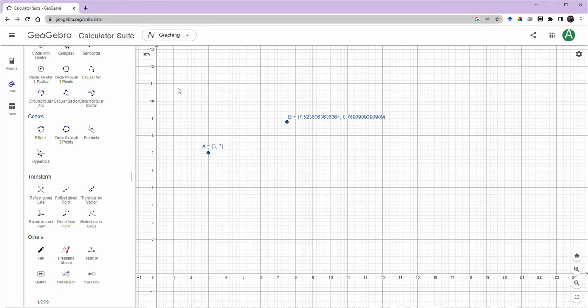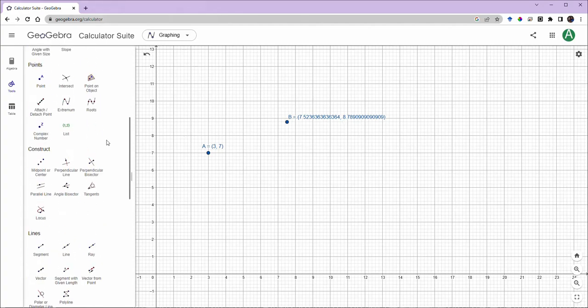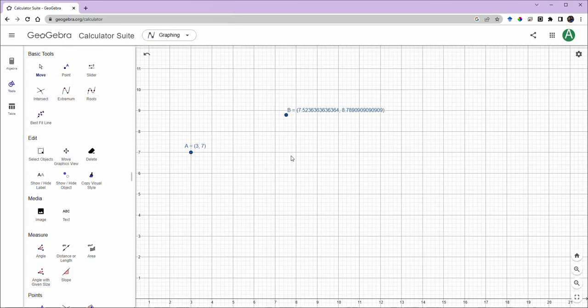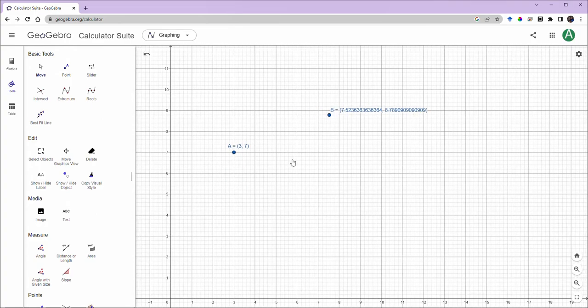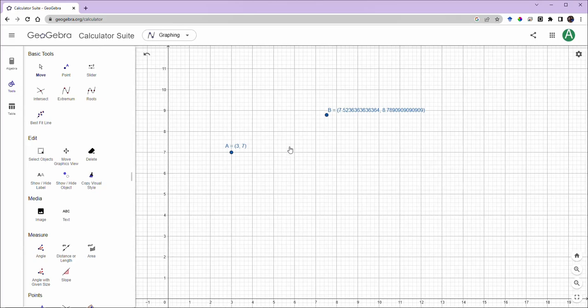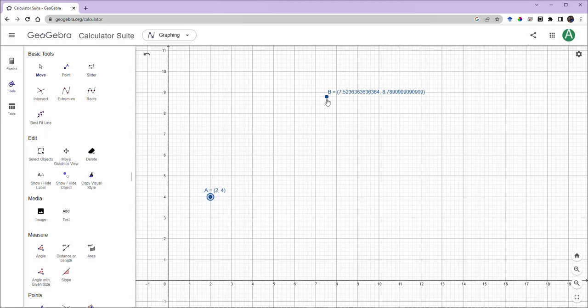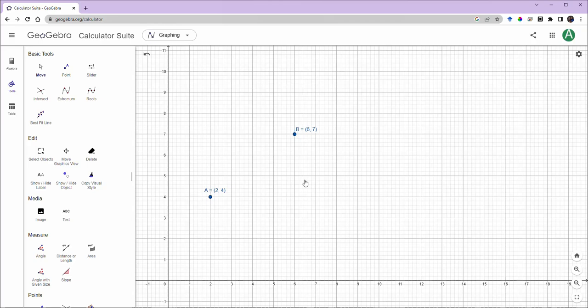Alright, so we are back and we have the two points that in the earlier video we learned how to put on the screen. Points are the most basic elements of Euclidean geometry and so we're going to begin working with these points. I'm going to put this point at 2, 4 and this point at 6, 7.